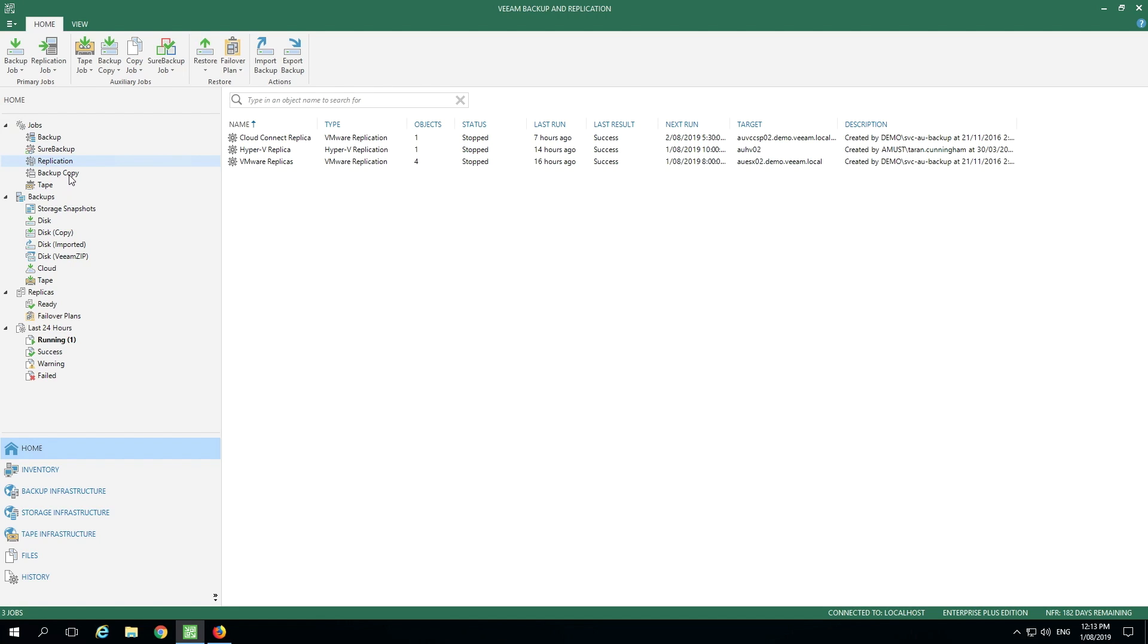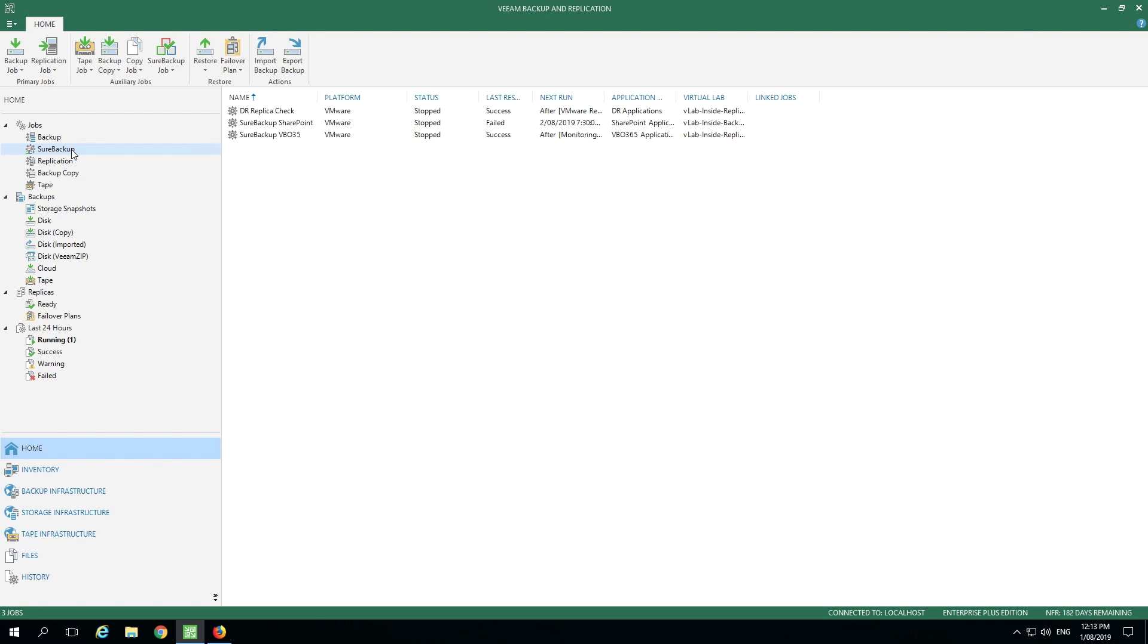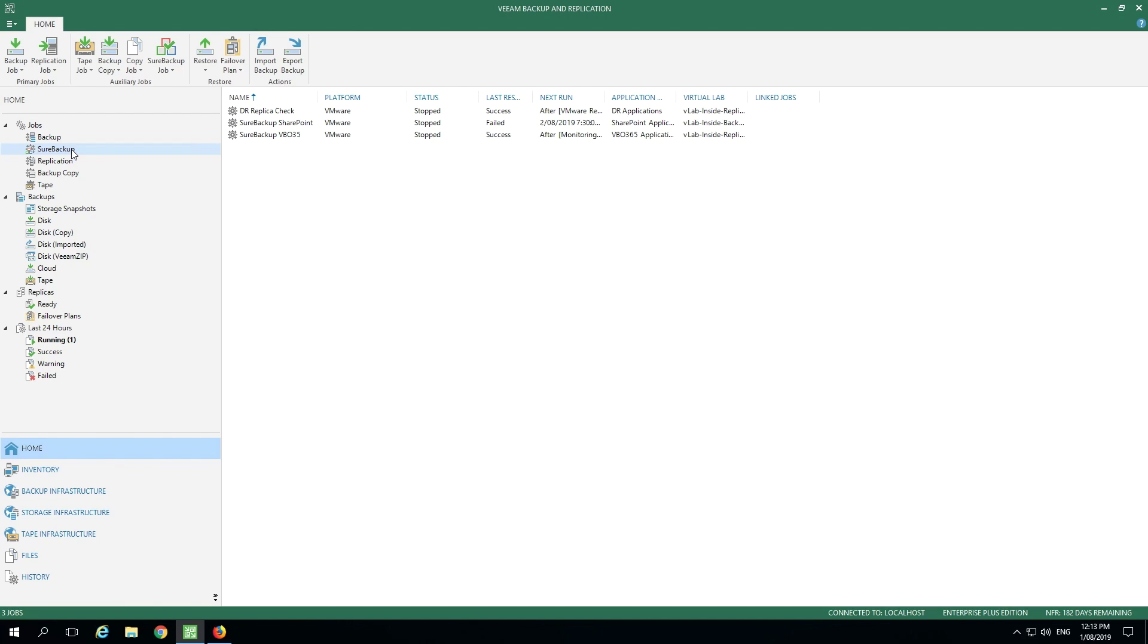Another thing to point out for VMware environments is we have data lab capabilities. The data labs allow us to power up an isolated environment and to test to make sure our backups are in a safe state. It allows us to test our VMware replicas to make sure that they're going to be able to be used in a failover situation. It also allows us to create on-demand sandboxes from backup files, snapshots, or from our replicas. It is a very powerful tool. If you're checking our backups, that technology is called SureBackup. Here's an example of a SureBackup job.